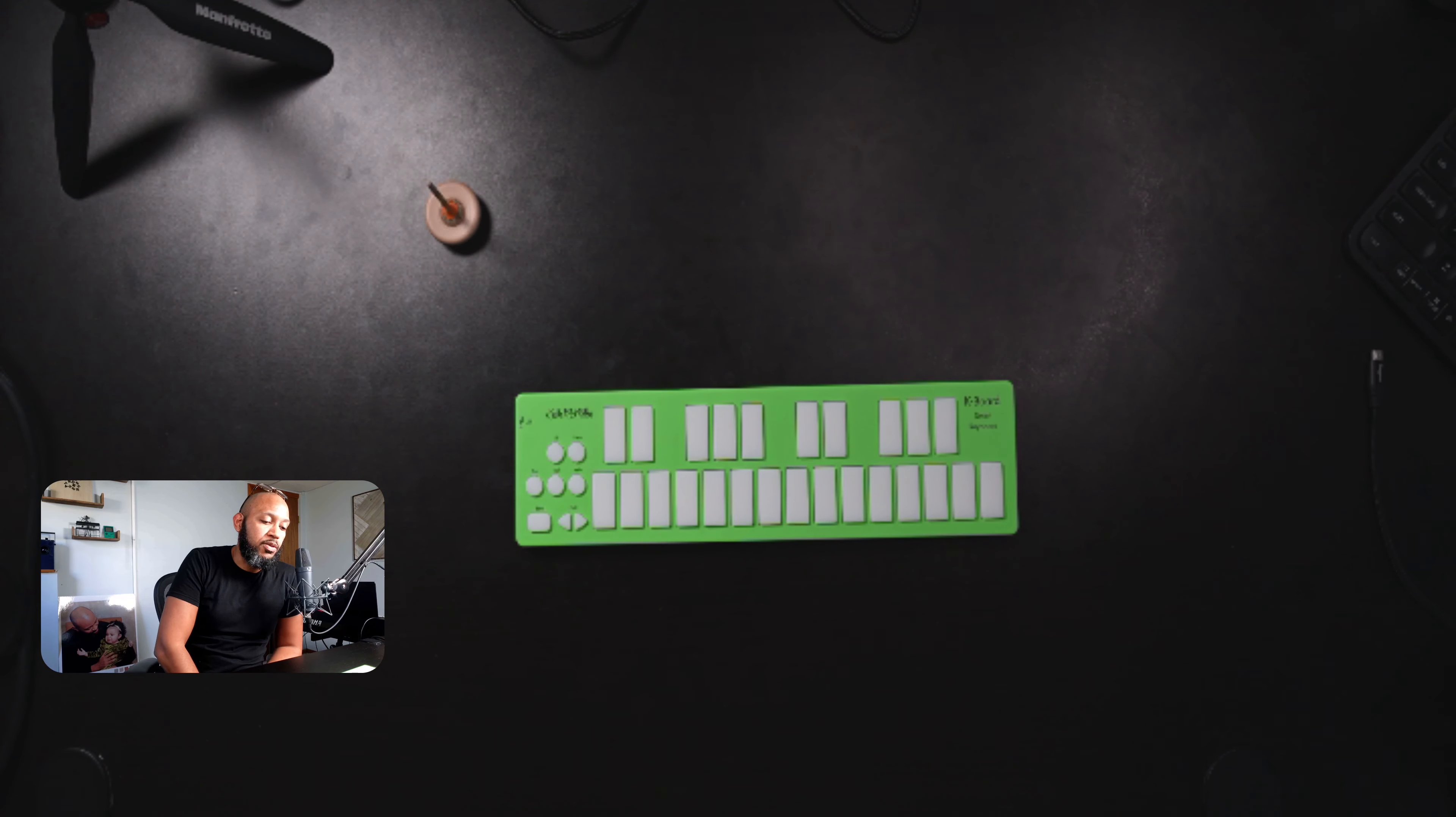So shout out Keith McMillan. That's all I wanted to say about this. I also love the color. I just love taking this out at a coffee shop and sitting it down. Right now I'm using Ableton with it and it's just creatively inspiring for me.